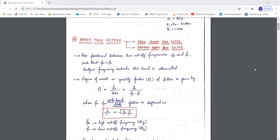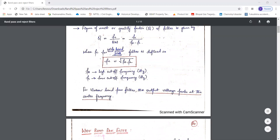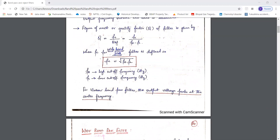Before proceeding, we need to understand what a band pass filter is. These are filters in which only a particular or selective band of frequencies will be passed, and all other frequencies beyond the selected band will be attenuated. Each filter will have a quality factor Q, otherwise called figure of merit, which is given by Fc divided by bandwidth. Bandwidth is equal to FH minus FL, where FH is the high cutoff frequency and FL is the low cutoff frequency. The center frequency Fc is given by the square root of the product of FH and FL.